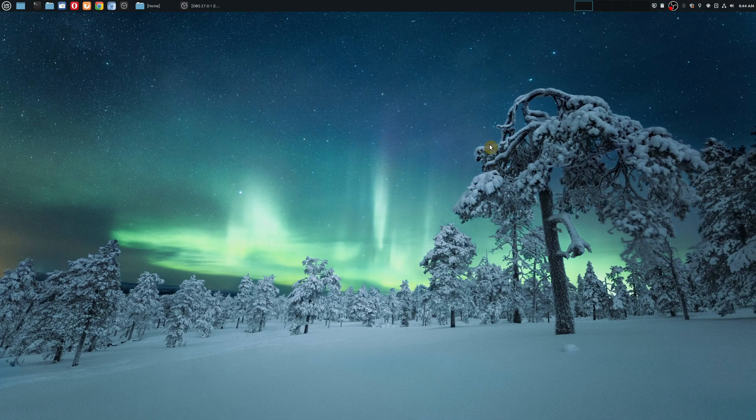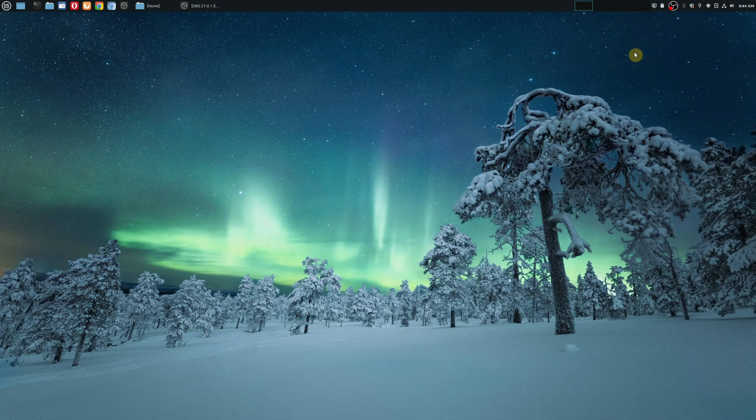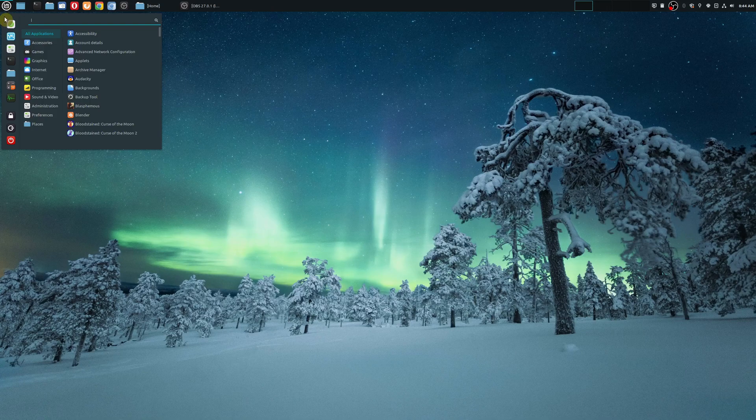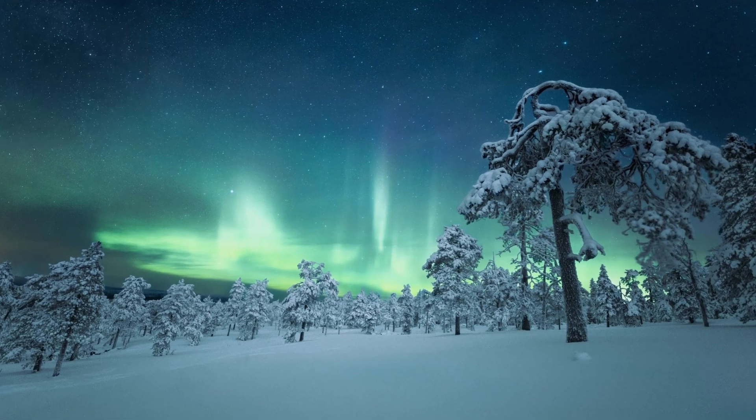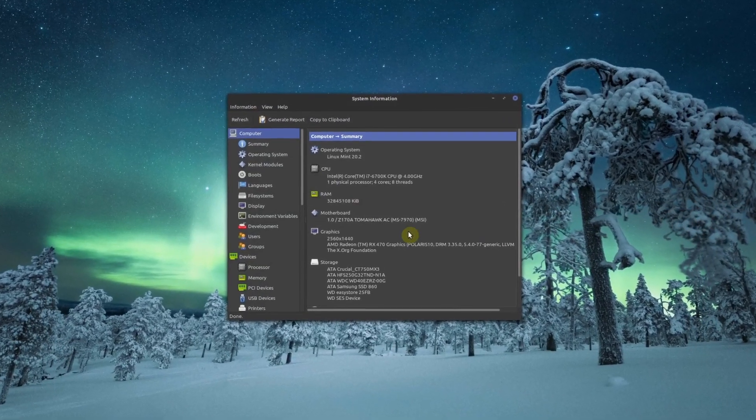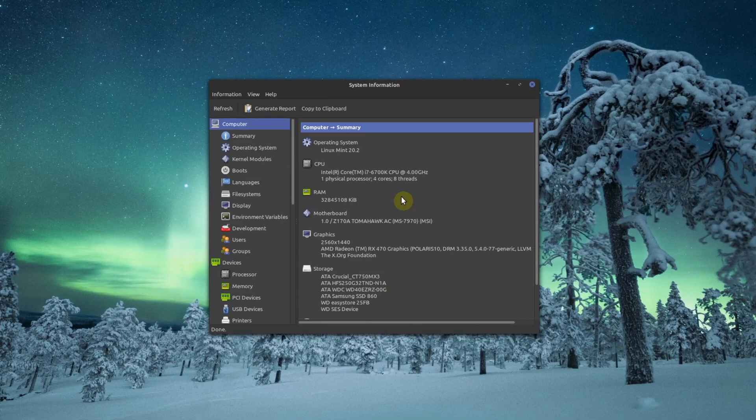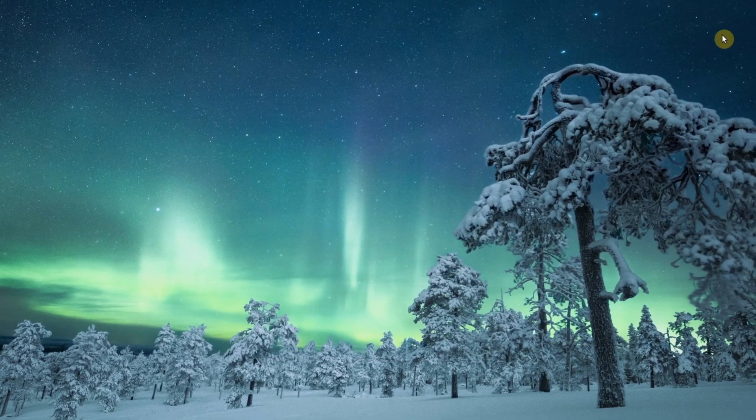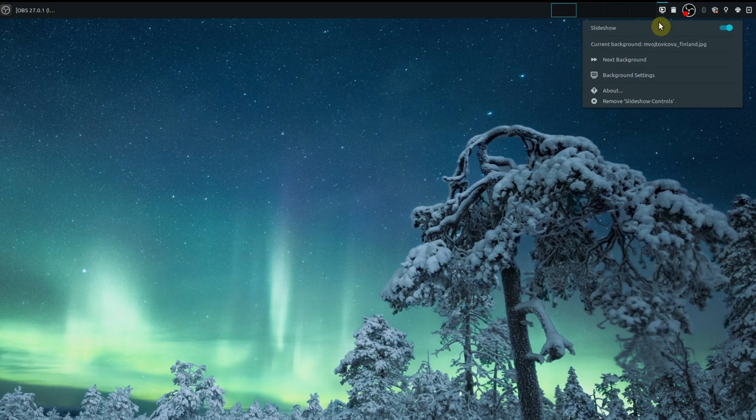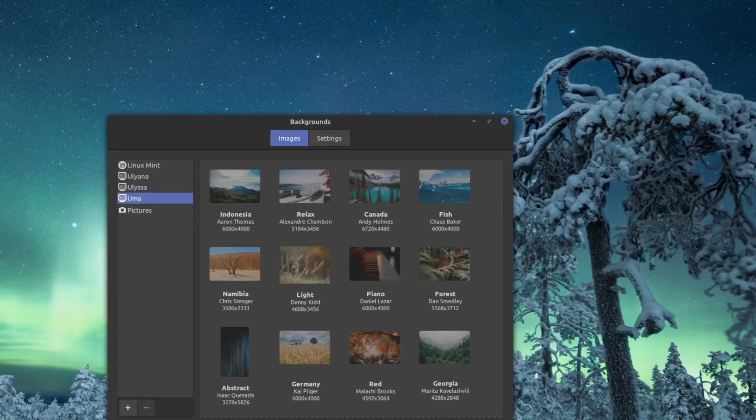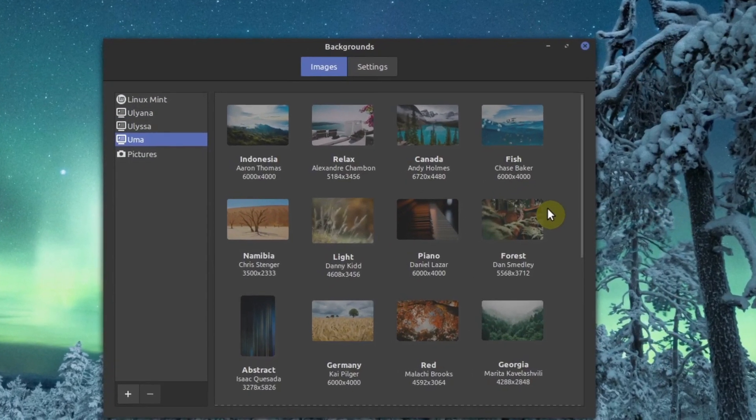Okay, so as you can see, I've restarted my machine and now I'm on Linux Mint UNA. So if I go here and check out the version that I'm using, there it is, Linux Mint 20.2.